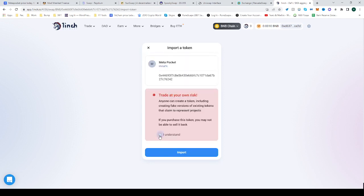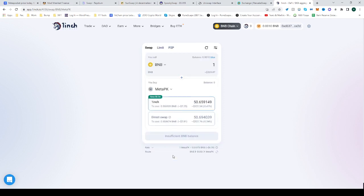Import your token, click it to understand the risks, click import, and there you go. Now you can swap from BNB into MetaPK.